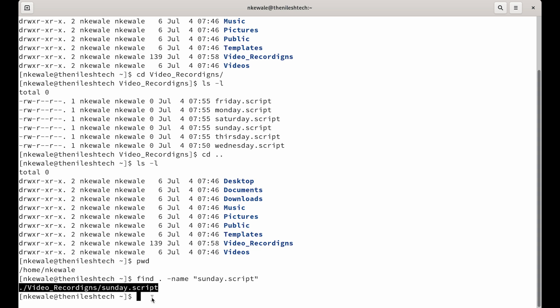So, this current directory has video recording directory. Yes, of course. And now I know I created that sunday.script file in the video recordings. Okay, perfect.